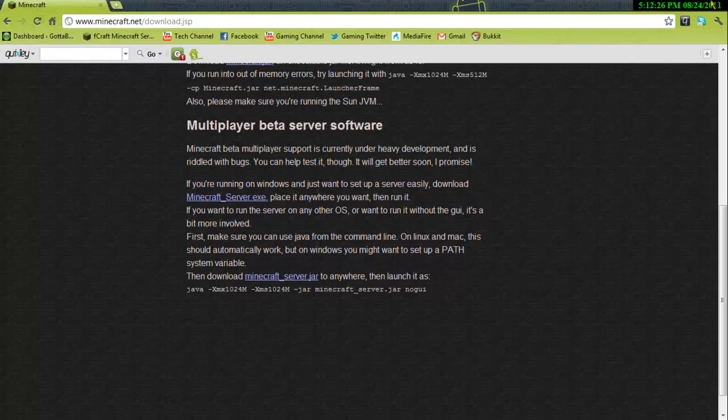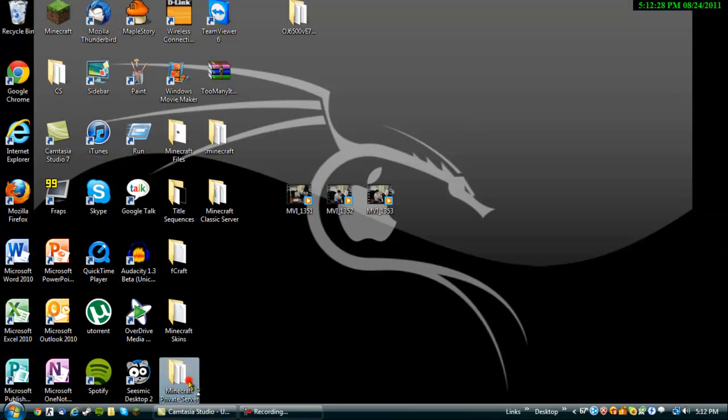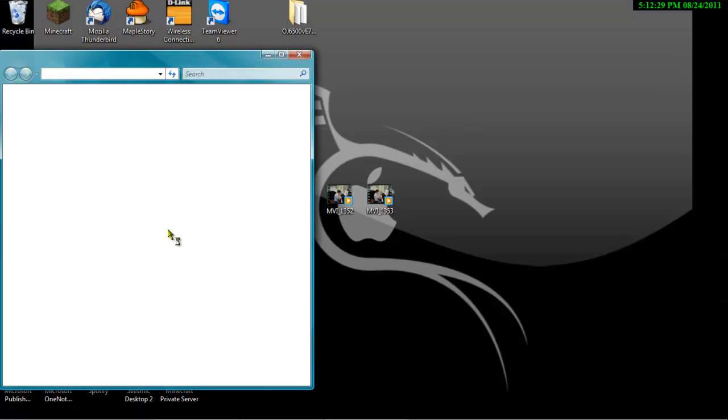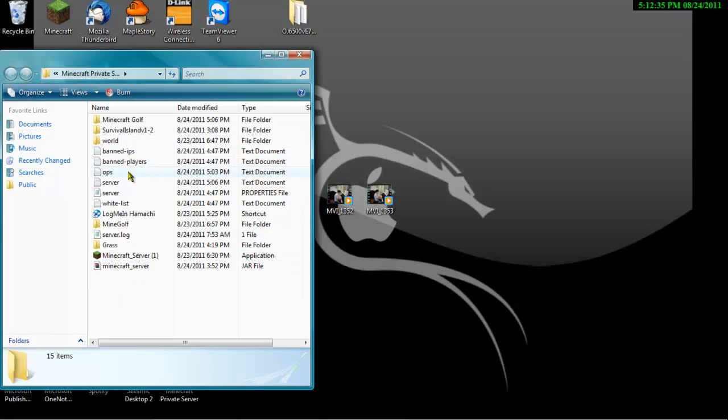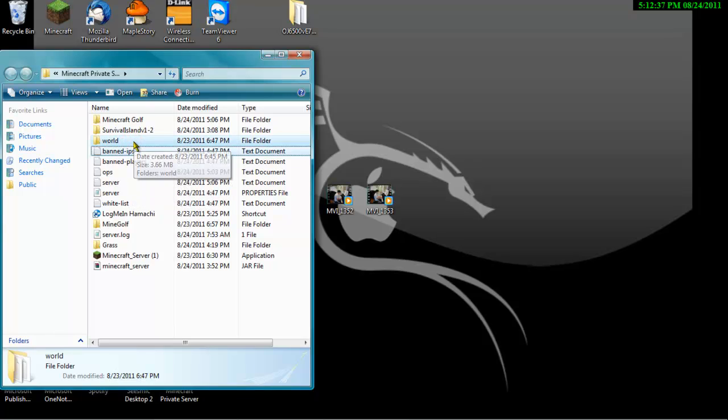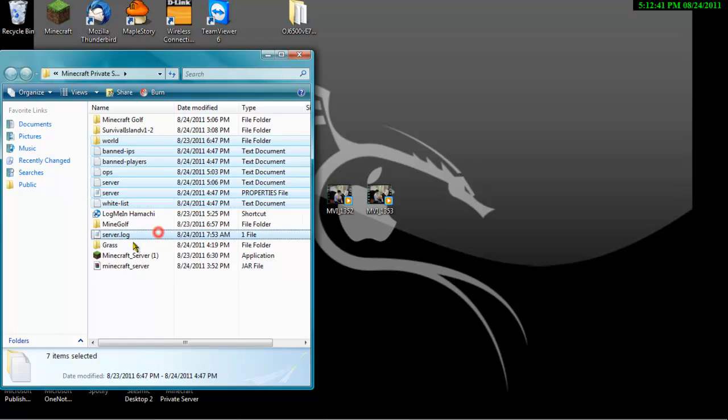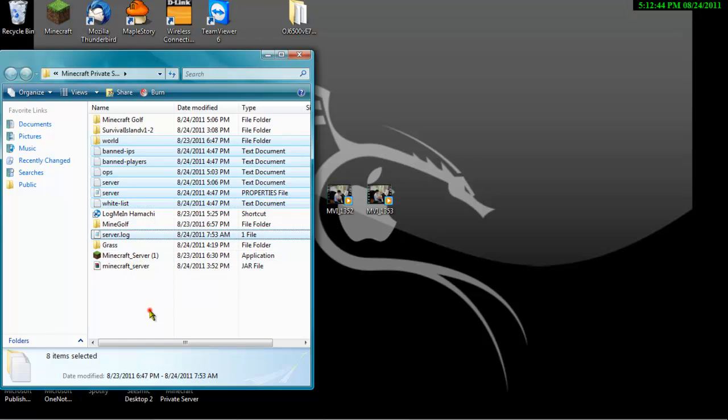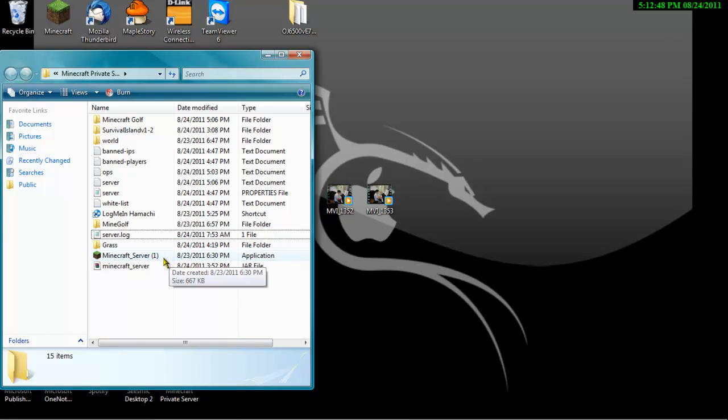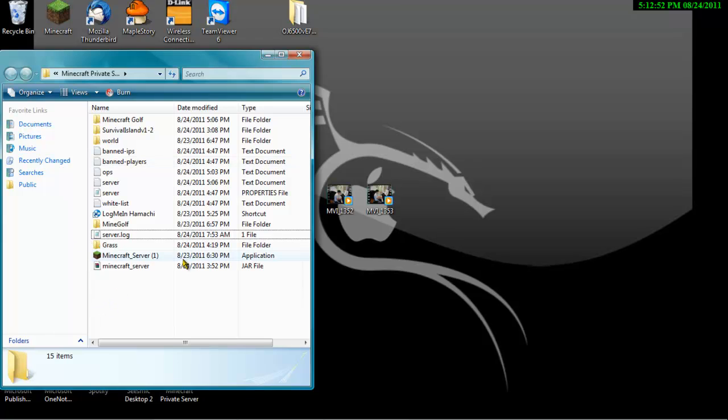You're going to get a folder that looks sort of like this, except without most of this stuff. It's going to just have world band IPs, these, and then server.log. That's it. So you're going to get this application, Minecraft server, and then the Minecraft private server file.